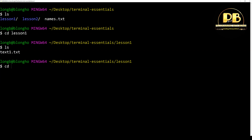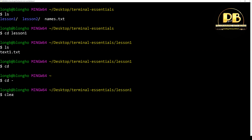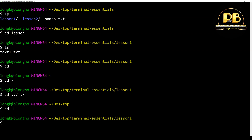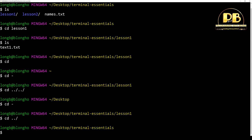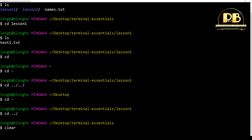If you cd without passing any argument, you will be sent to your home directory. If you cd and pass the minus sign, you go to the previous directory. You can also cd using relative path notation to go two steps back. If I cd minus, I go back to where I came from, and if I cd one step back I go to the home directory.